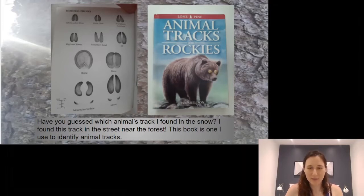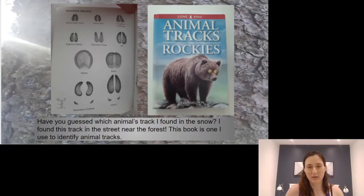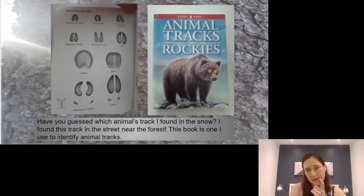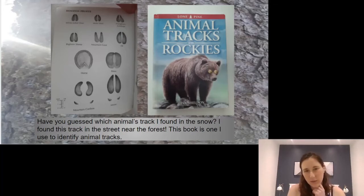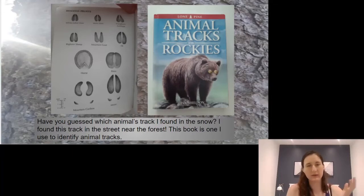Have you guessed which animal's track I found in the snow? I found this track in the street near the forest. So it's important to think about behavior — would a bison be near houses near the forest? What about in Edmonton?